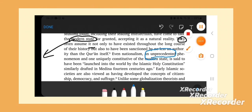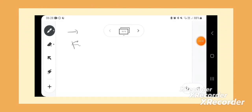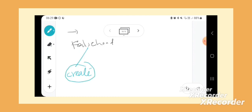Batil, or the false word, doesn't really create anything new. It is Zulm.